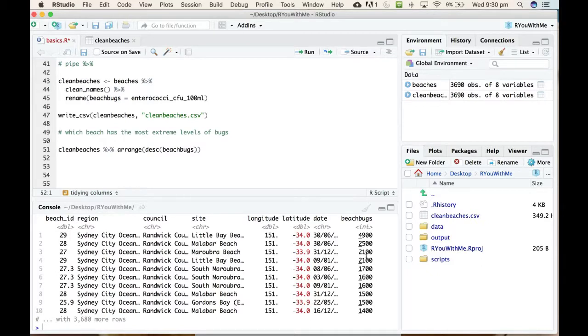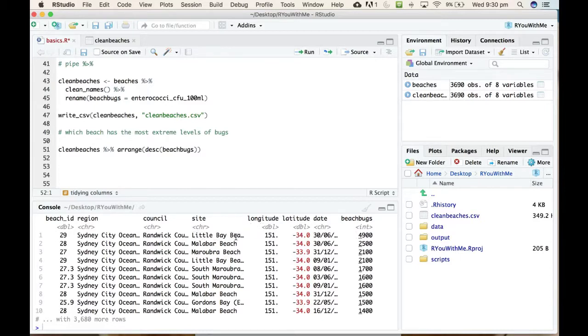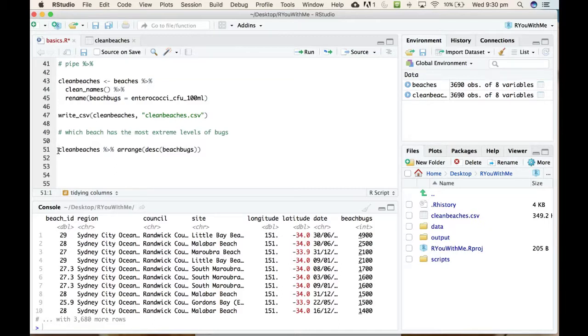There we go, that looks better. Now we can see that it has sorted the beach_bugs from highest values to lowest in descending order, and the highest values come from readings at Little Bay Beach. Now it's really hard to see that date, so how about we do this? What I'm going to do is create a new data frame that pulls this ascending descending order data into an object in our environment.